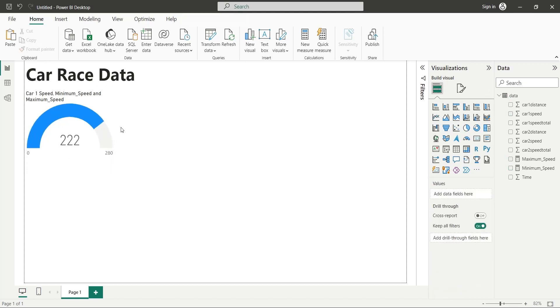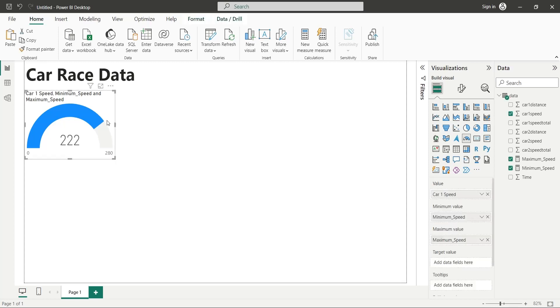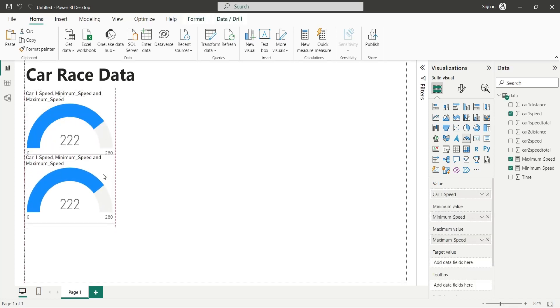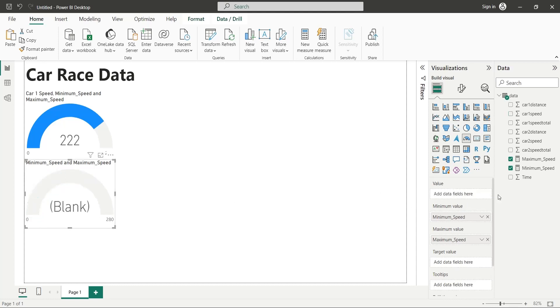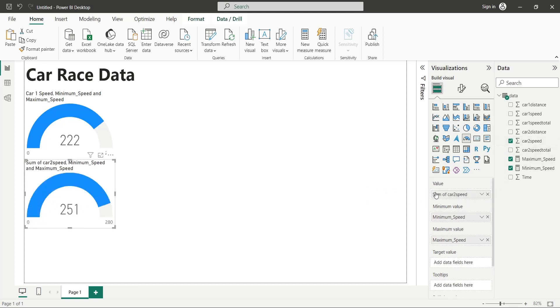Make a copy of the gauge visual. Place it below the existing gauge visual. Replace the value field with the car two speed field.